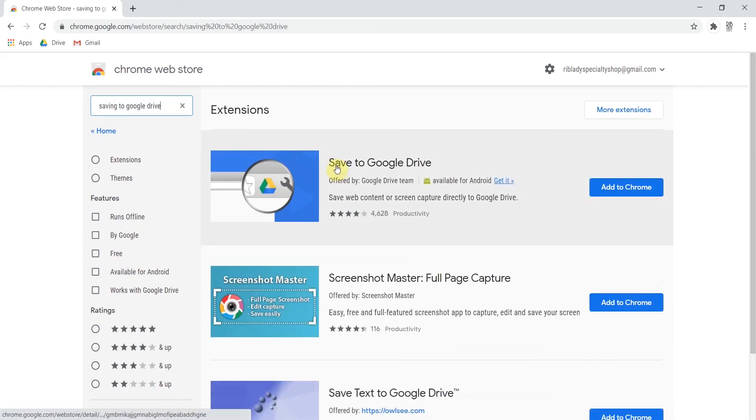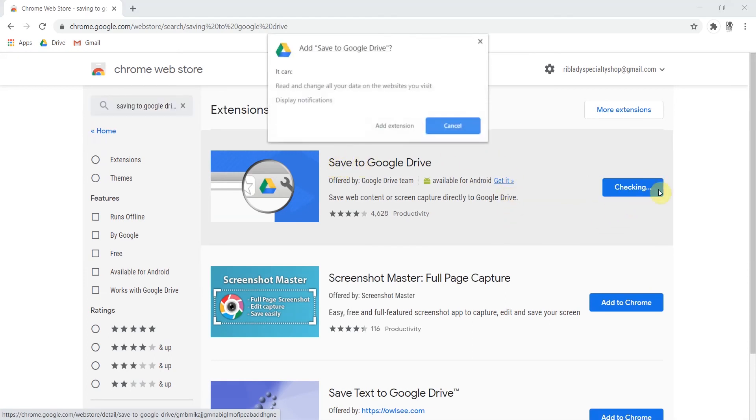This is what the app looks like, saved to Google Drive. I'm sorry. Go ahead and click Add to Chrome. When this window pops up you can hit Add Extension.